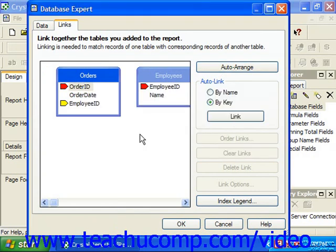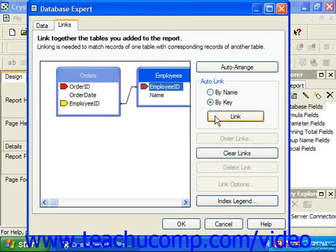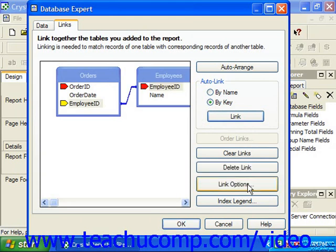You can also have Crystal Reports re-link the tables if you've cleared the links. To do this, first select how to link the fields by choosing either by name, to link fields with the same name, or by key, to link by foreign key assignment. When you've made your choice, click the Link button. Crystal Reports will then automatically create the links, but you should double-check them to ensure they function as desired.